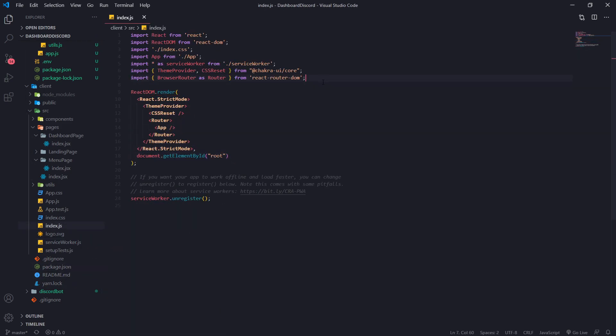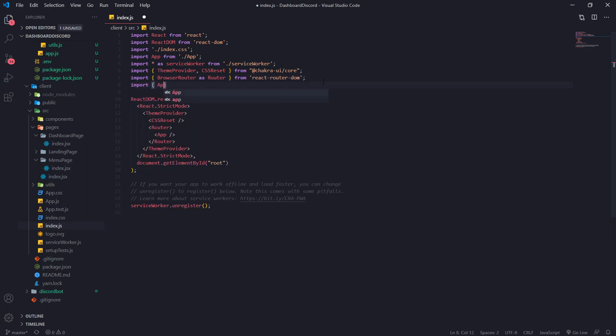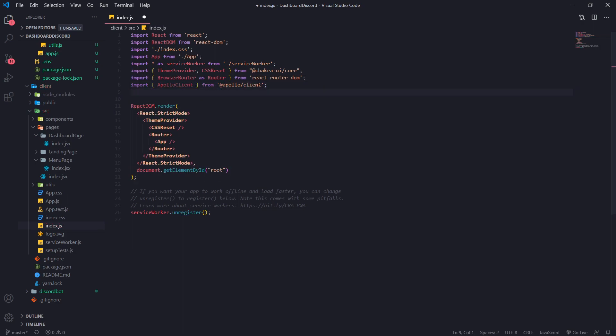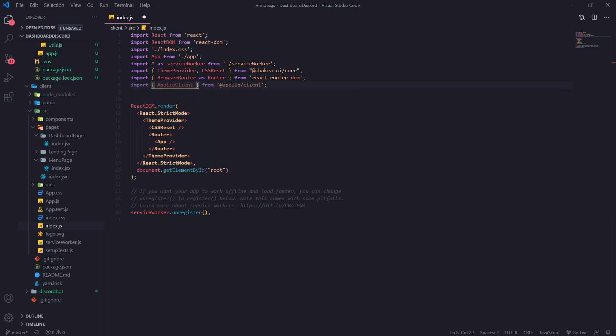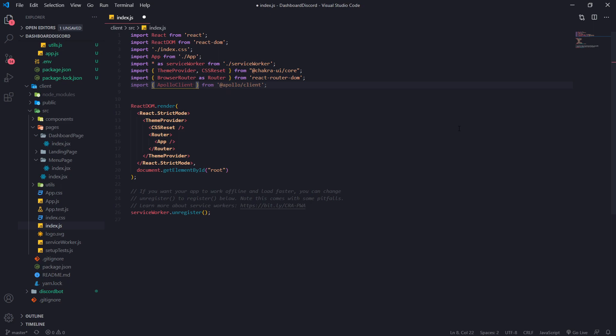Once you've installed those two dependencies, we're going to go ahead and import Apollo Client from Apollo Client. You should see the intelligence pop right over there. Now, the thing with our application is that it requires authentication. So we are going to need to pass in the credentials because by default it doesn't.